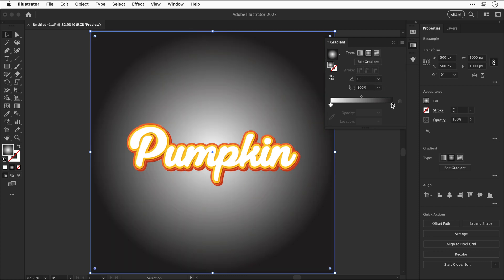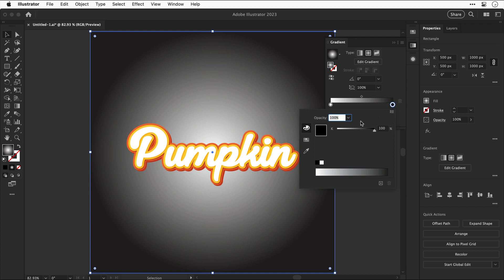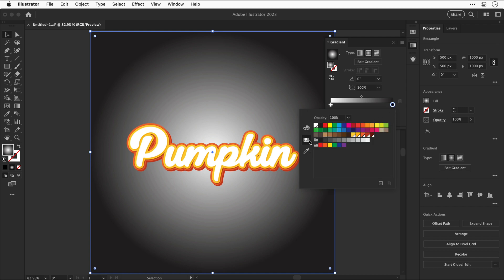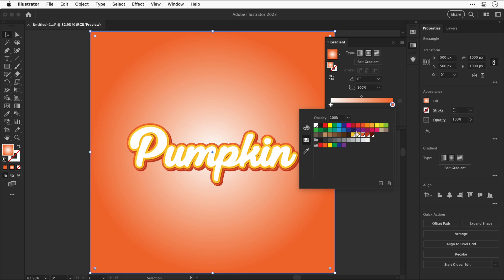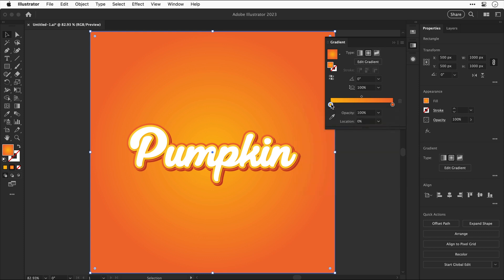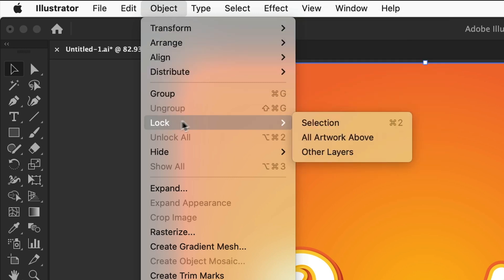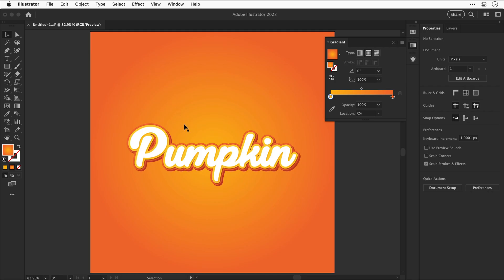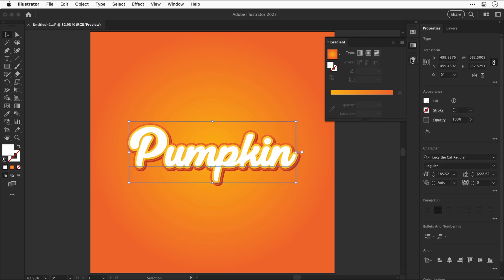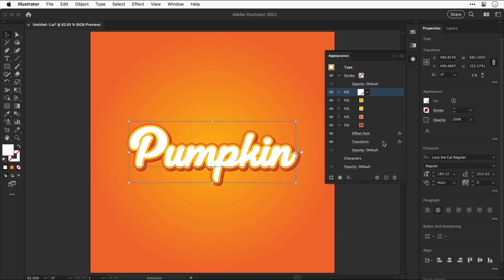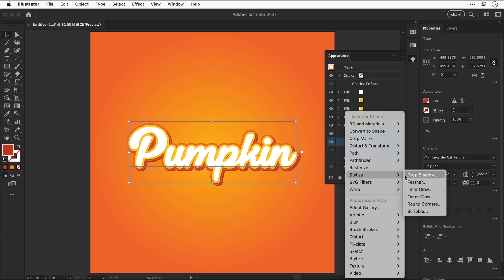For the two swatches at either end we're going to select two colors — I'll choose the lighter orange for one and one of the two yellows for the other. Now that we've added a background, go to Object > Lock > Selection so we don't move it around by mistake. With the text selected, head back to the appearance panel, select the transform of the bottom-most fill color, and add another effect — a Drop Shadow.